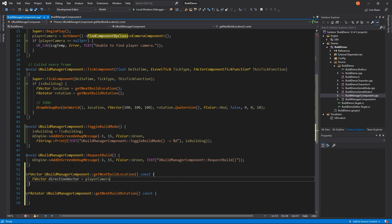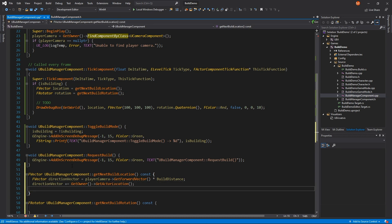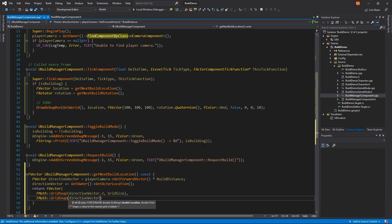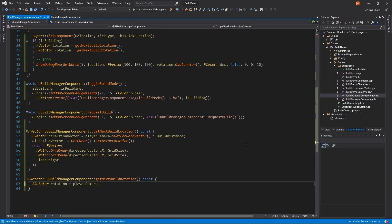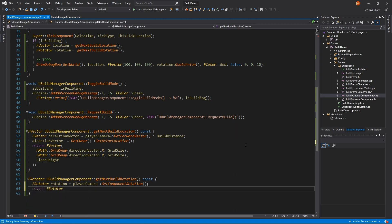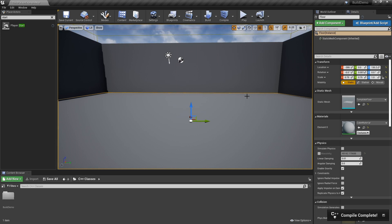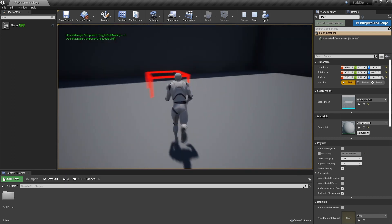For our build location, we'll get the camera's forward vector, multiply that by our wall distance, and add on our player's location. We'll return a vector with the X and Y values snapped using grid snap, and use our floor value to make sure the build gets placed on the floor. For our rotation, we'll get the camera's rotation and return a new rotator with pitch set to zero, yaw set to the camera's yaw snapped to 90 degrees, and roll set to zero. Let's compile and give this a test — our debug box is being snapped in front of our player in the right positions.